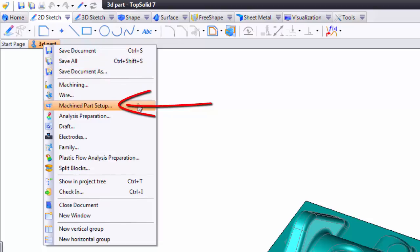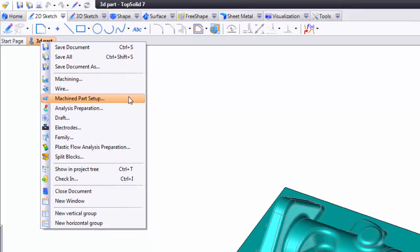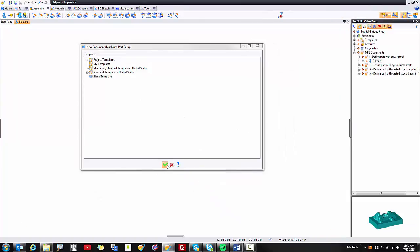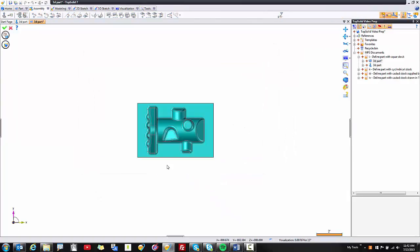In this case you'll see you have machine part setup again. If I select that and validate out of the dialog again we get put directly into the machine part setup document and it's put in the proper place in our project tree. Pretty awesome.